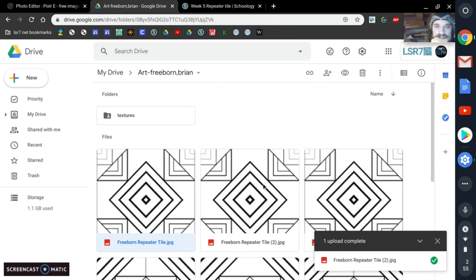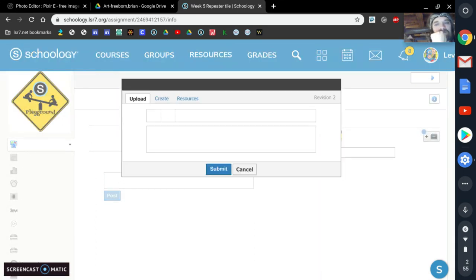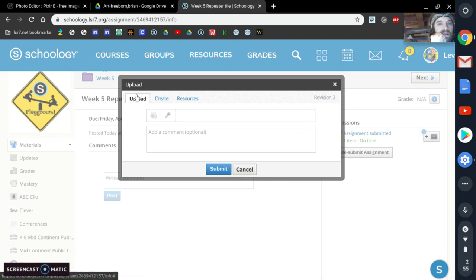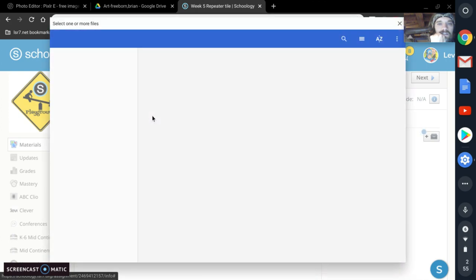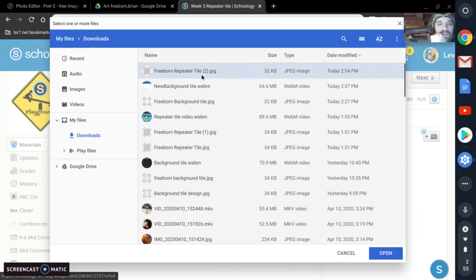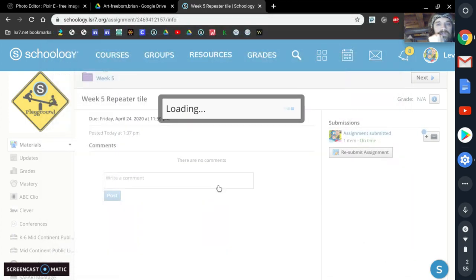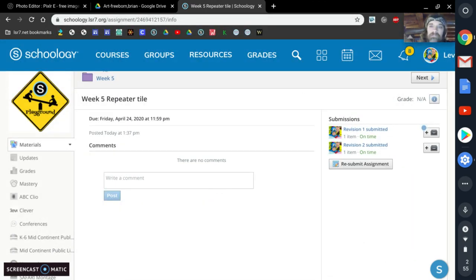That's the one I'm going to be using right here. Then the last thing you need to do is come in here to your Week 5 Repeater Tile and click Submit. You're going to go right here — it's already on the correct tab, Upload. Click File, there it is right at the top. Again, if you can't see it, click Recent. Click Open, then Submit. And that's it.